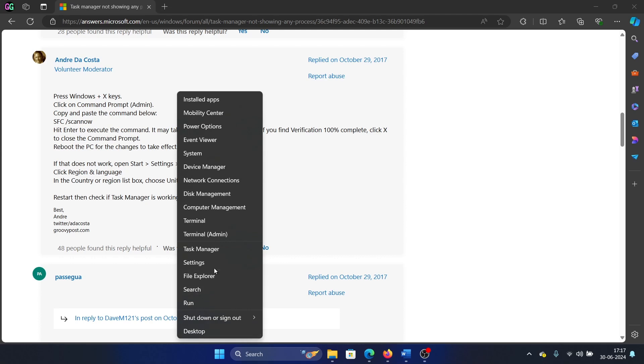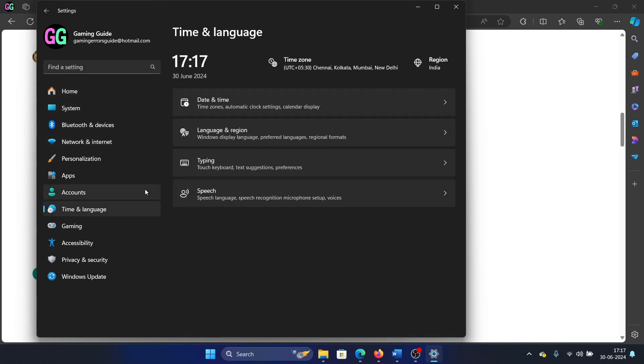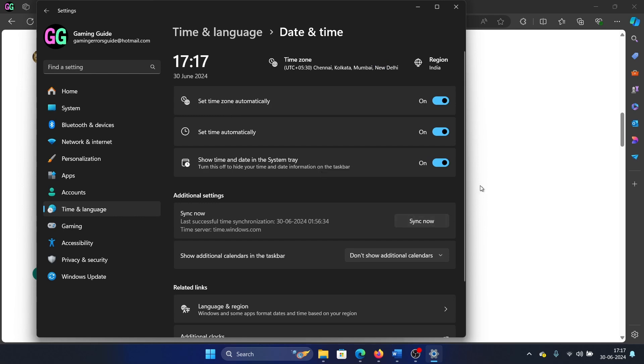Go to the Time & Language tab on the list on the left-hand side. Select Date & Time. Turn on all these switches for set time automatically, set time zone automatically, and show time in system tray.